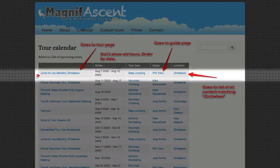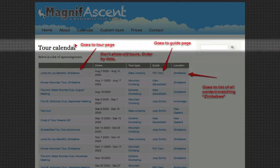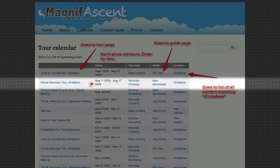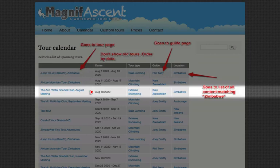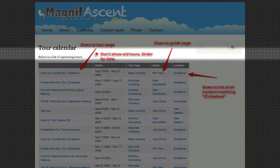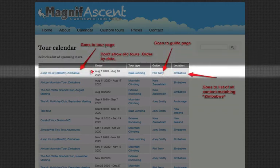So let's go ahead and look at this column by column. Here in this first column, it says jump for joy benefit Zimbabwe — that sounds like it's probably an event name. It's got a link, and there's a red arrow here that says goes to tour page. So this indicates that each one of these events are going to have their own page. There's the dates column, and it looks like some of the events are multiple days and some are single days. There's a comment here that says don't show old tours, order by date. This says to me that if a tour has already happened, it shouldn't display in this list anymore. Also it's important to the client that this is ordered by date, so chances are the tours coming up soonest show at the top of this list.